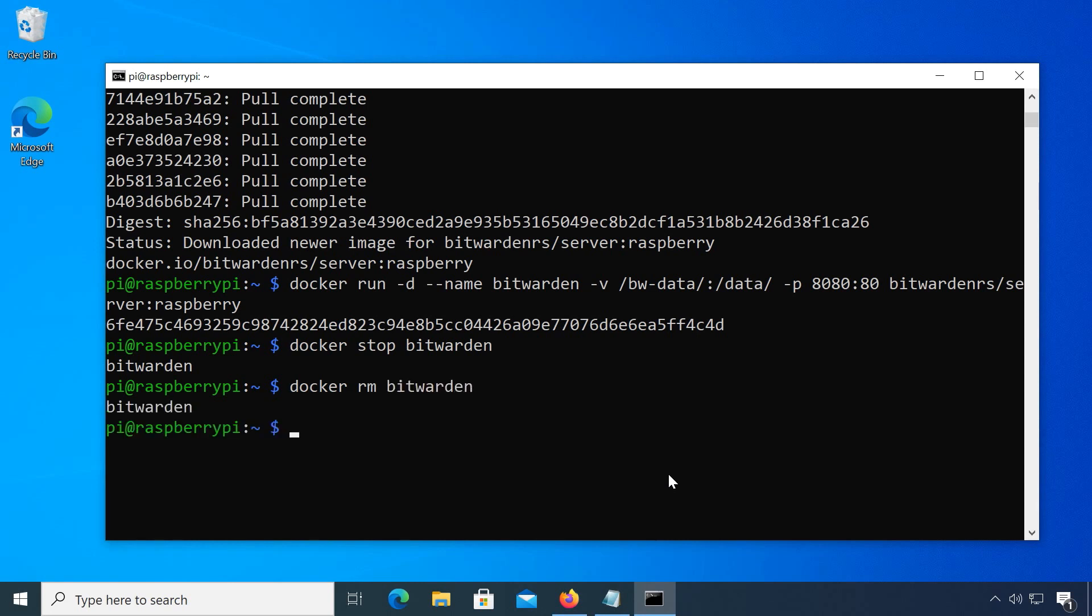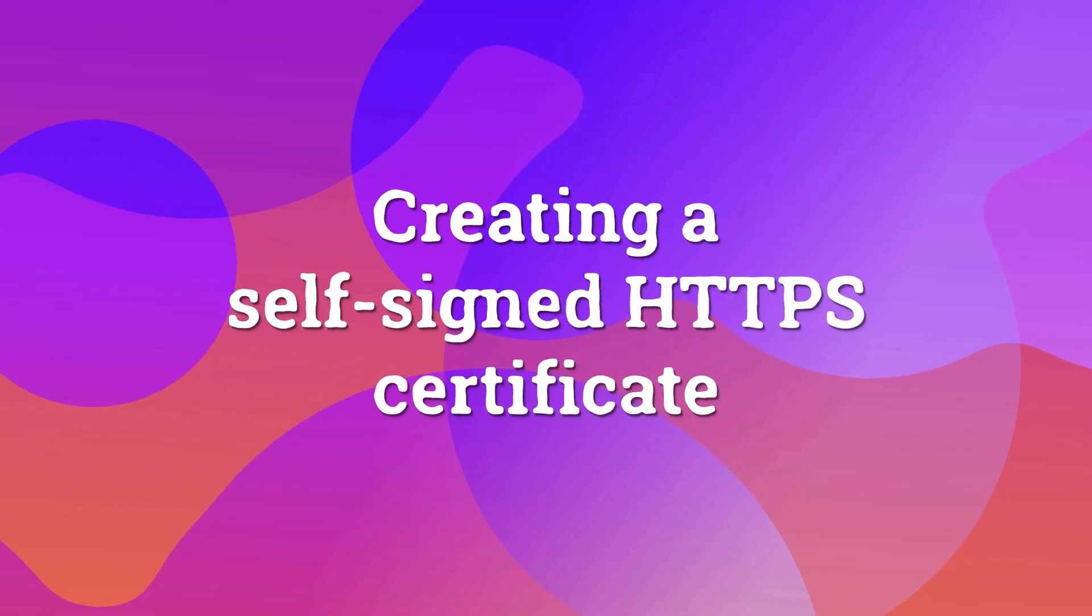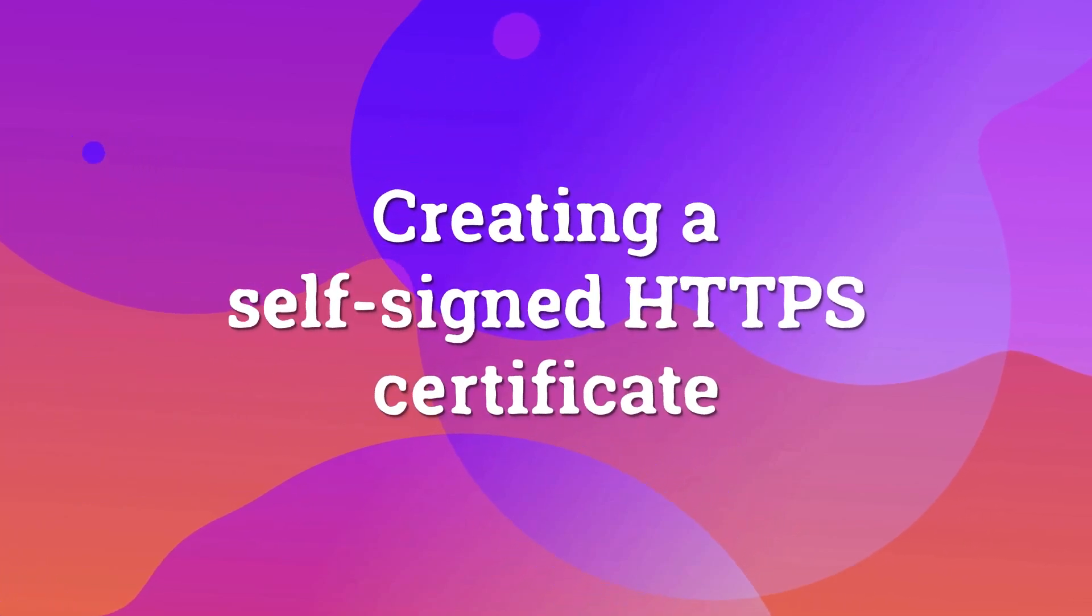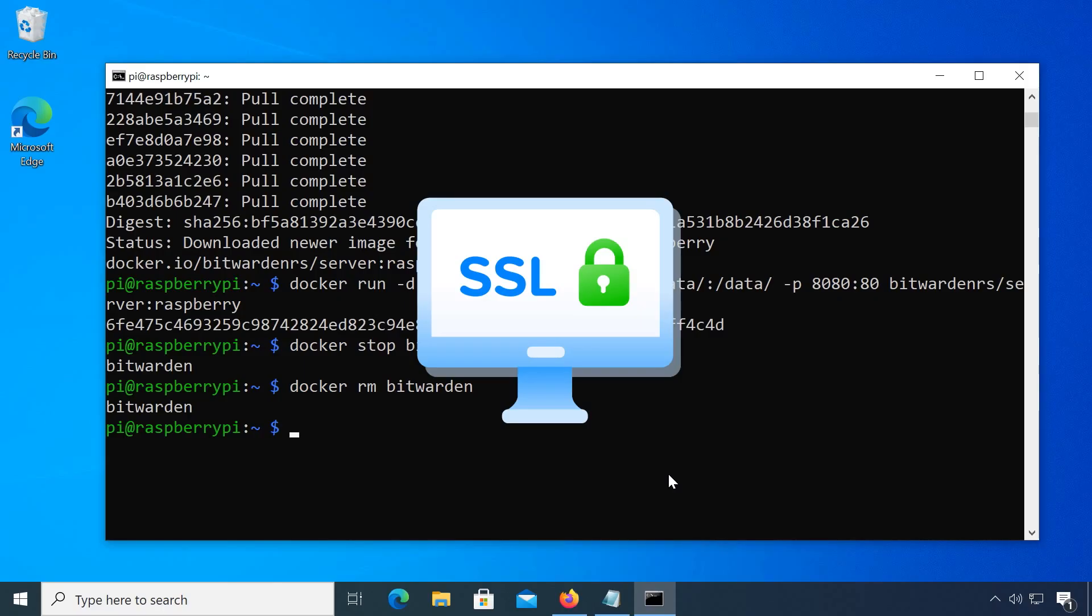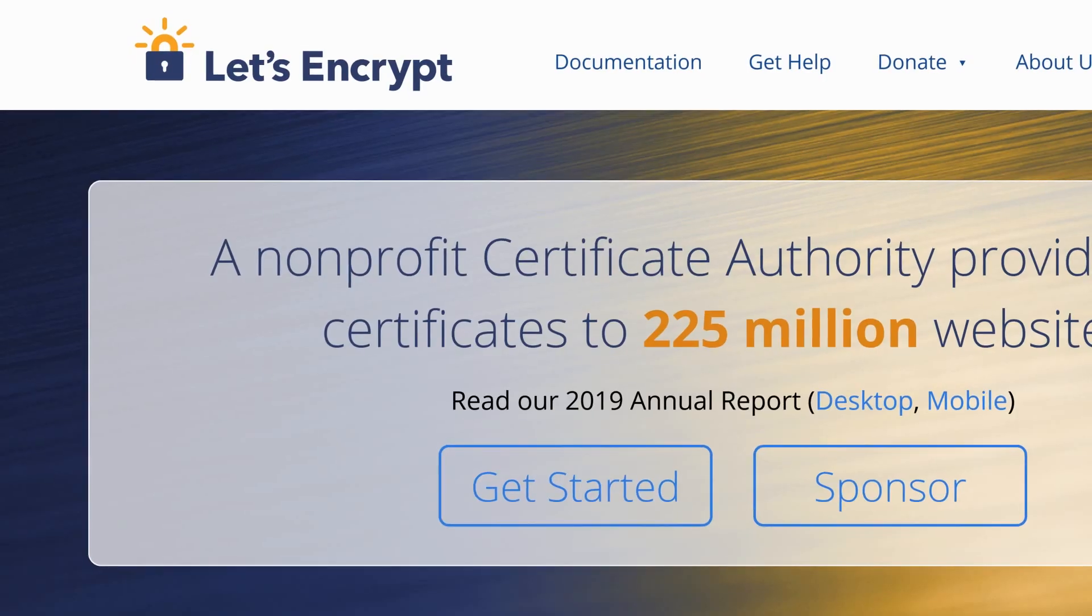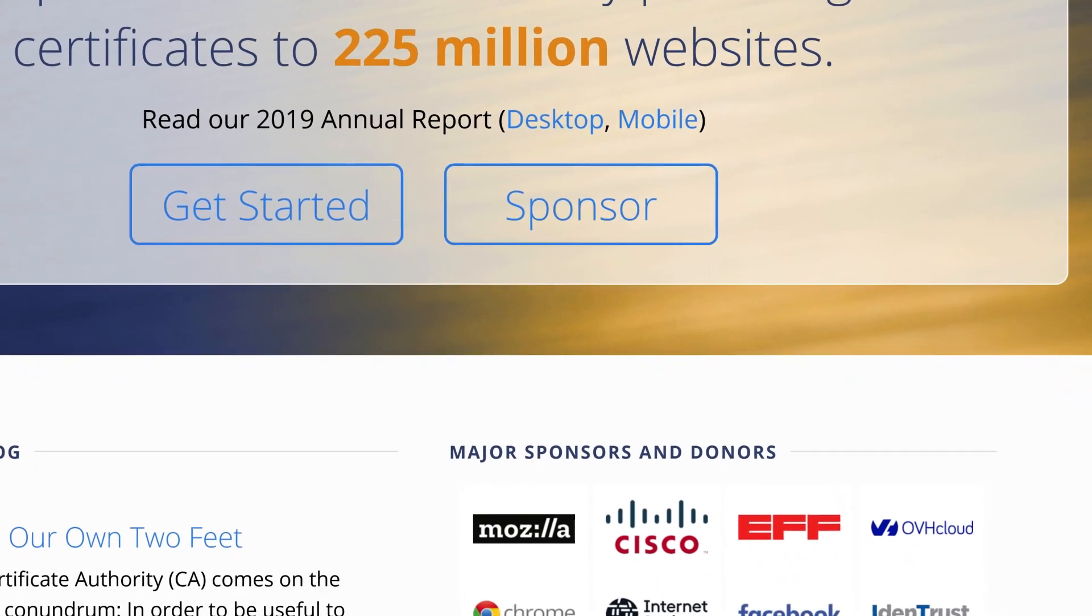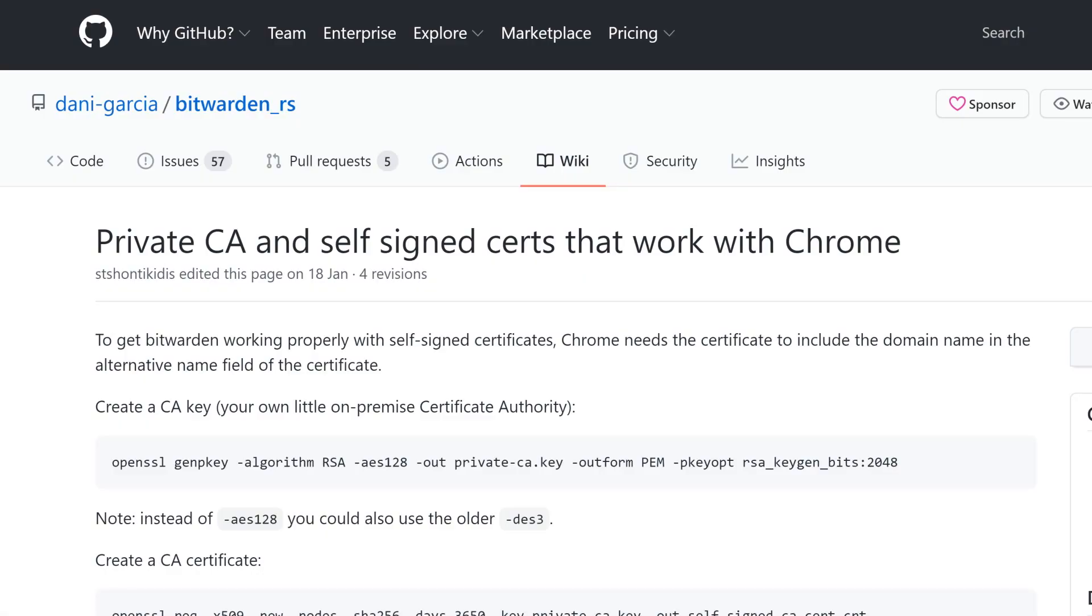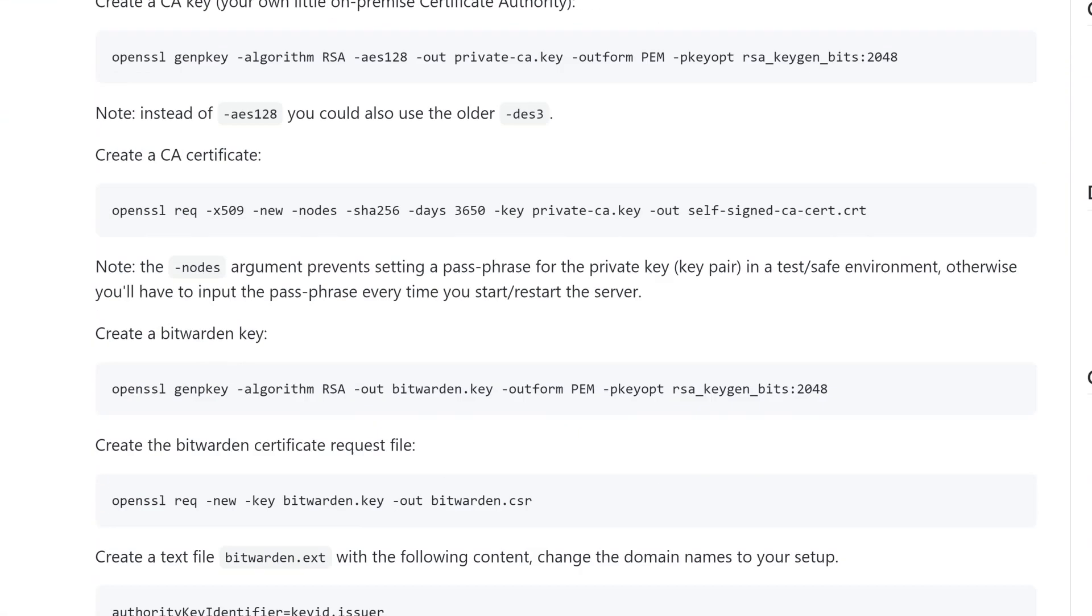So let's get that HTTPS certificate. I'm assuming you are not already using one so we will create a new self-signed certificate but you could also of course use something like let's encrypt if you know how. The commands for copying can be found at the link in the description.